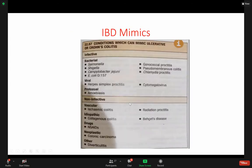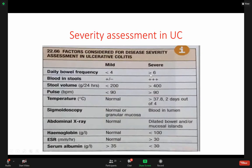This slide is very important to differentiate between mild and severe disease. The frequency: if it was 4, it is mild; more than 6, it is severe. Blood: plus 1 is mild, plus 3 and above is severe. Stool volume 200 g/hr is mild, more than 400 is severe. Temperature, sigmoidoscopy findings, abdominal X-ray, and hemoglobin should all be assessed to differentiate severe from mild.